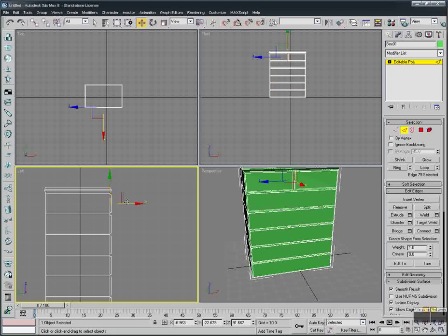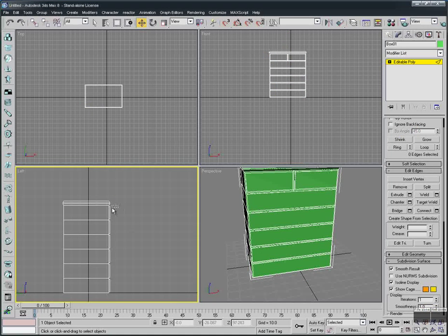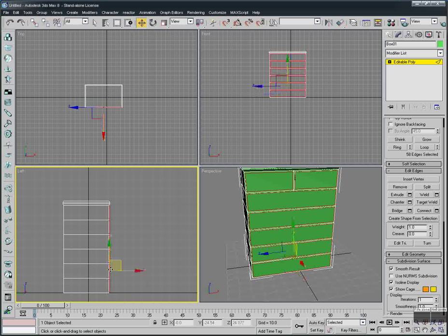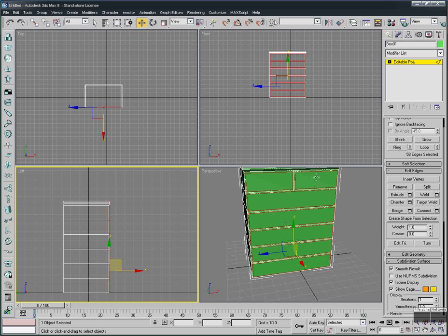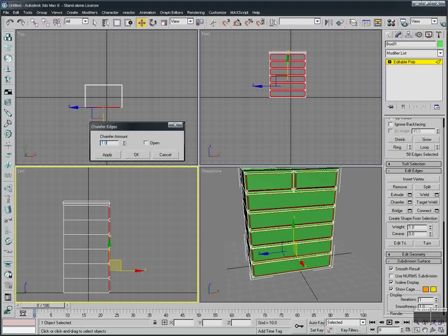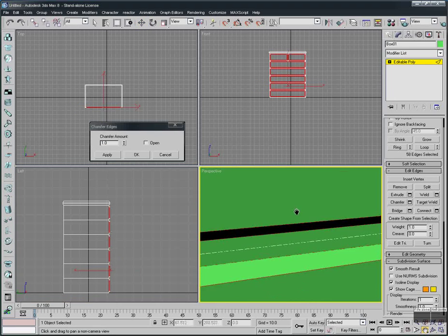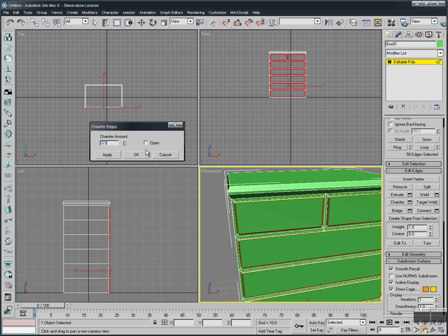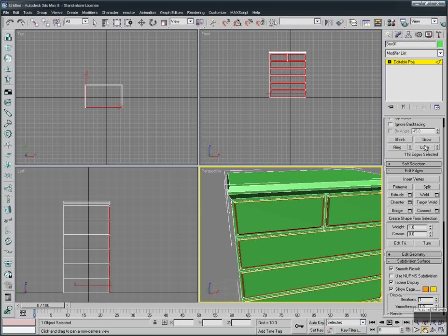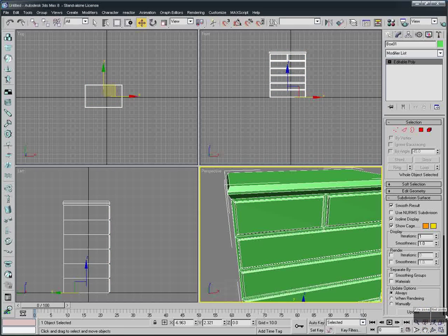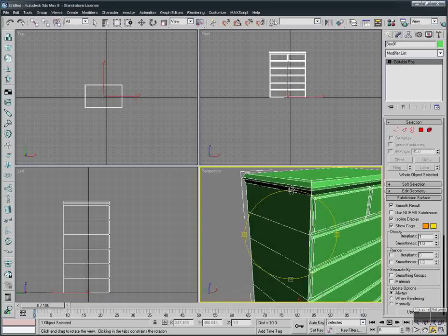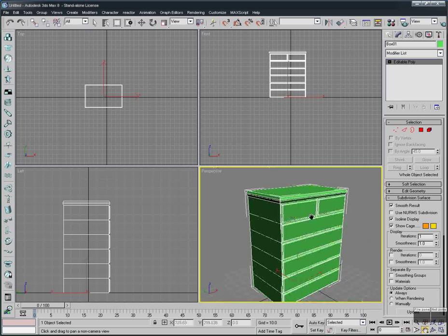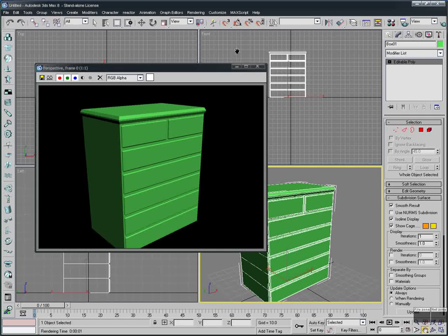Now in the side view, carefully select the edge lines for all the sections. We select those edges and apply a Chamfer. The default value is too much, so let's make it 0.5. Press OK. Deselect the edges and rotate the view to see the result.